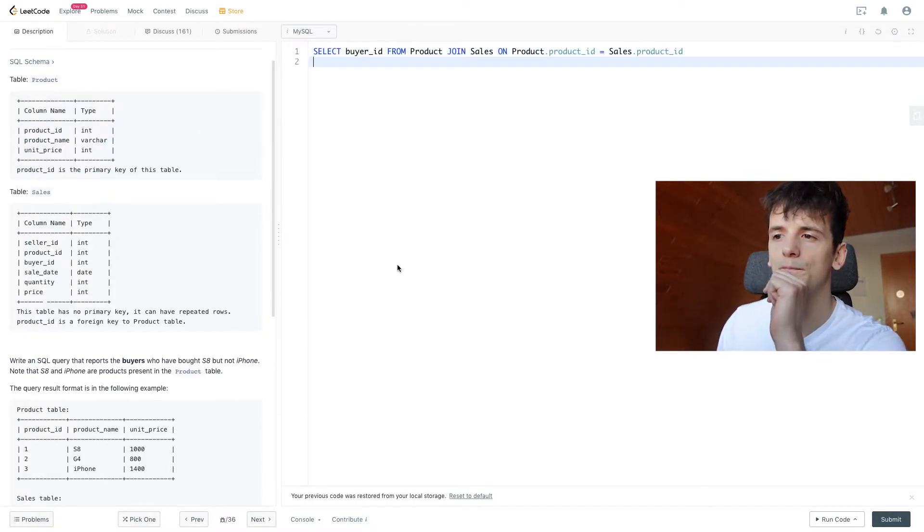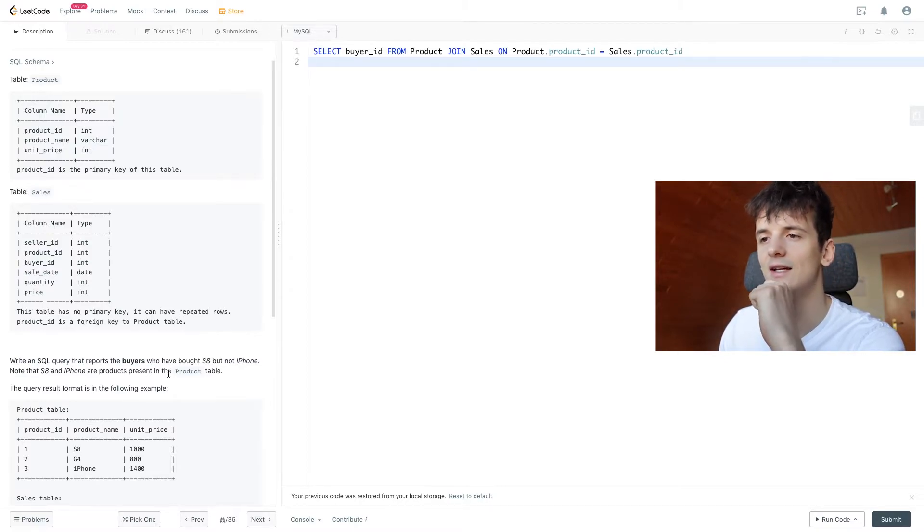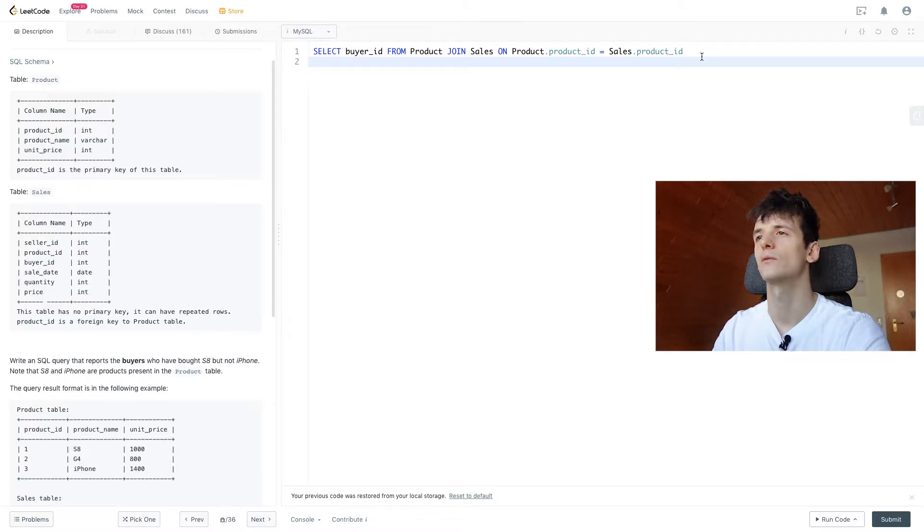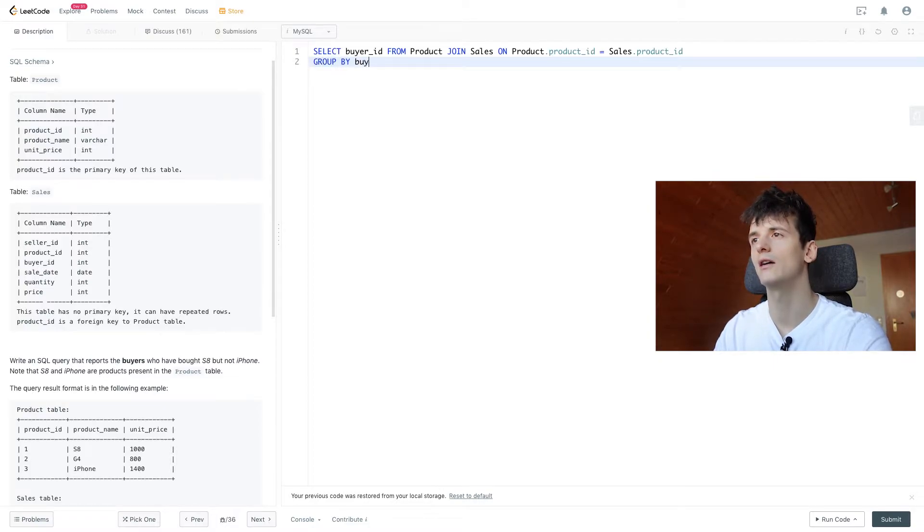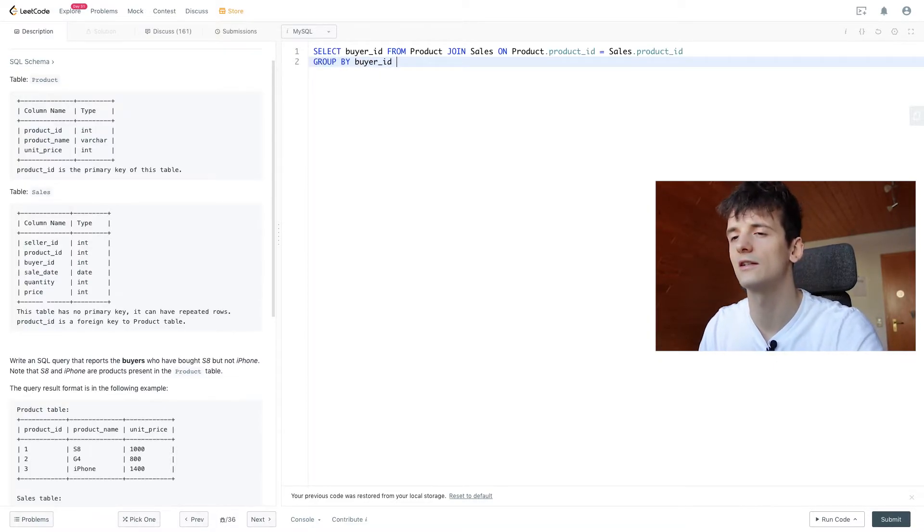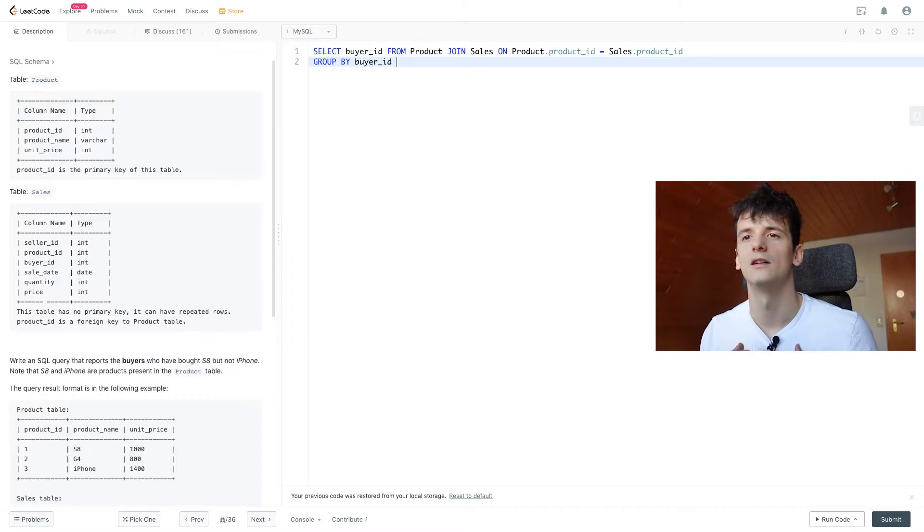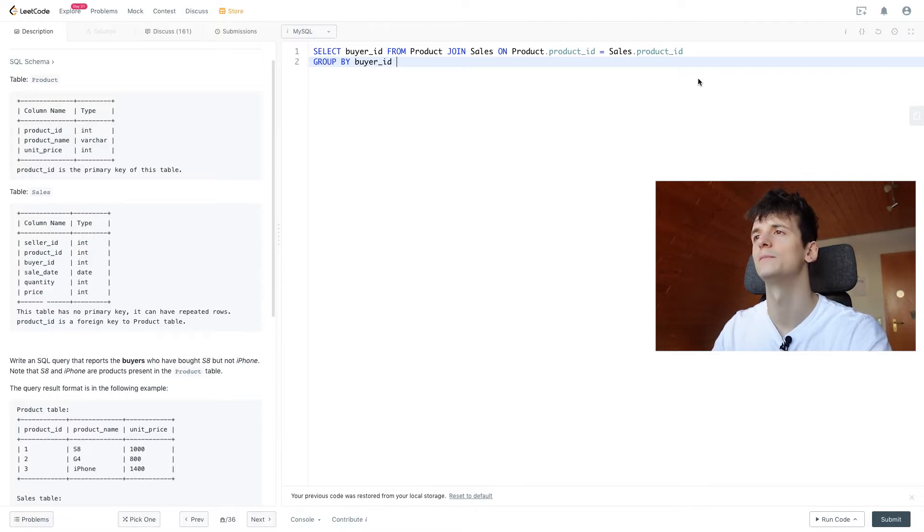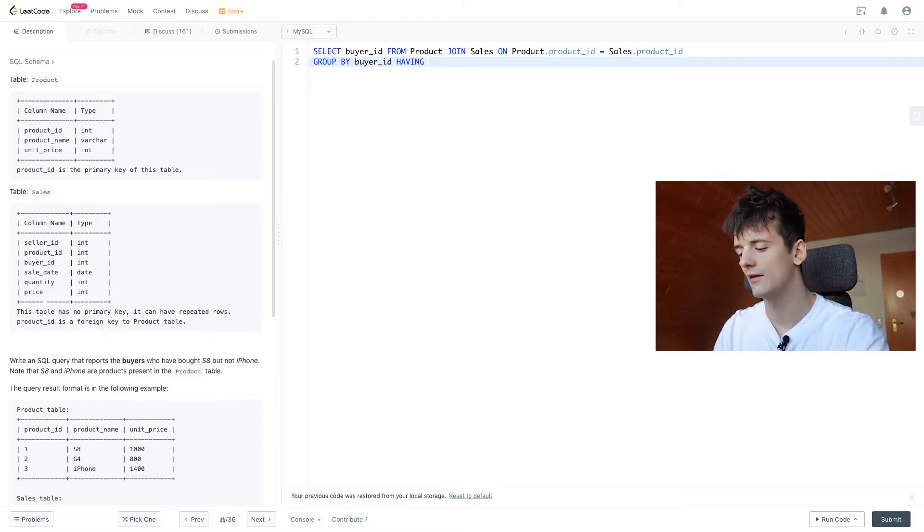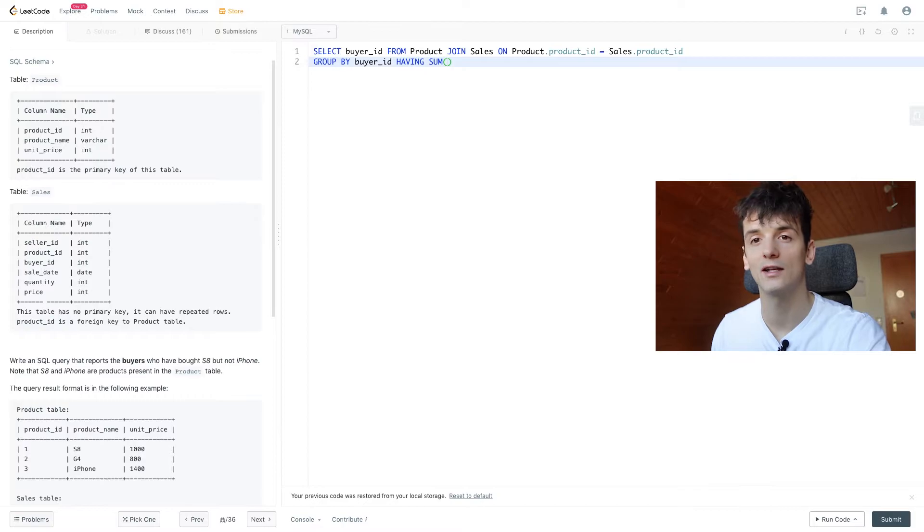Now our restriction is to only output buyers who bought an S8 but not an iPhone. So we're going to use HAVING, and for that we're going to GROUP BY buyer_id to be able to calculate sales per buyer and not for the entire table or all buyers. We're using HAVING here to calculate how many devices of each kind they bought.